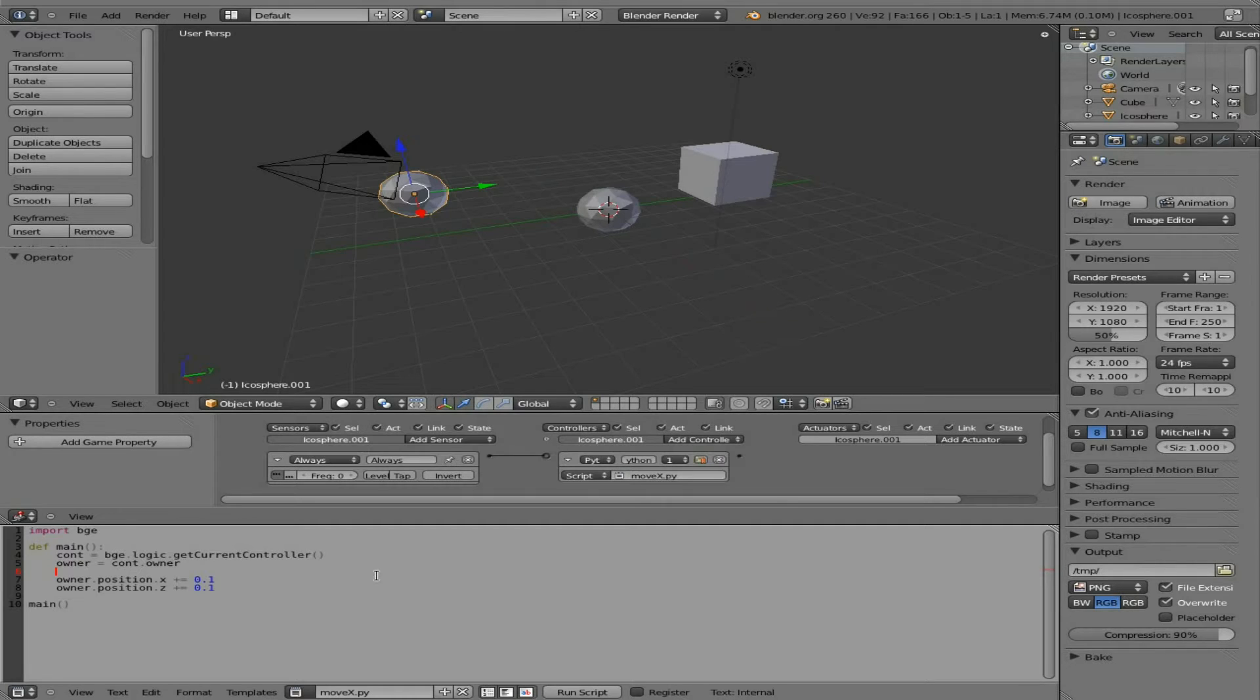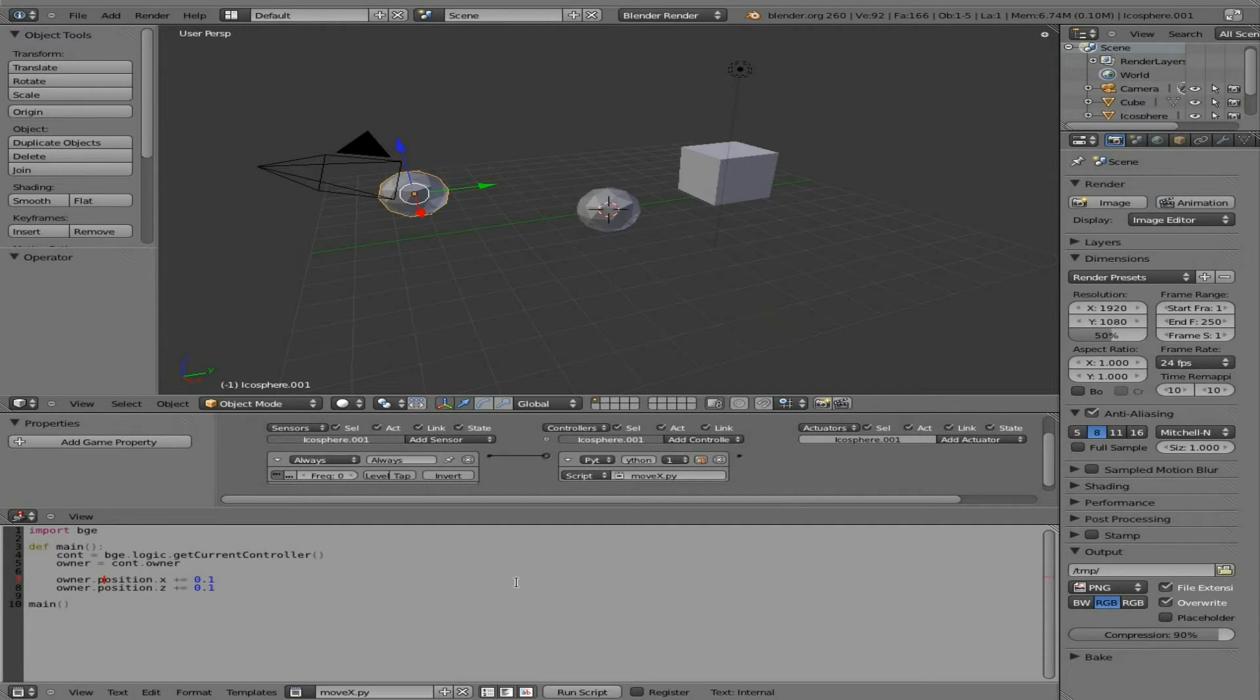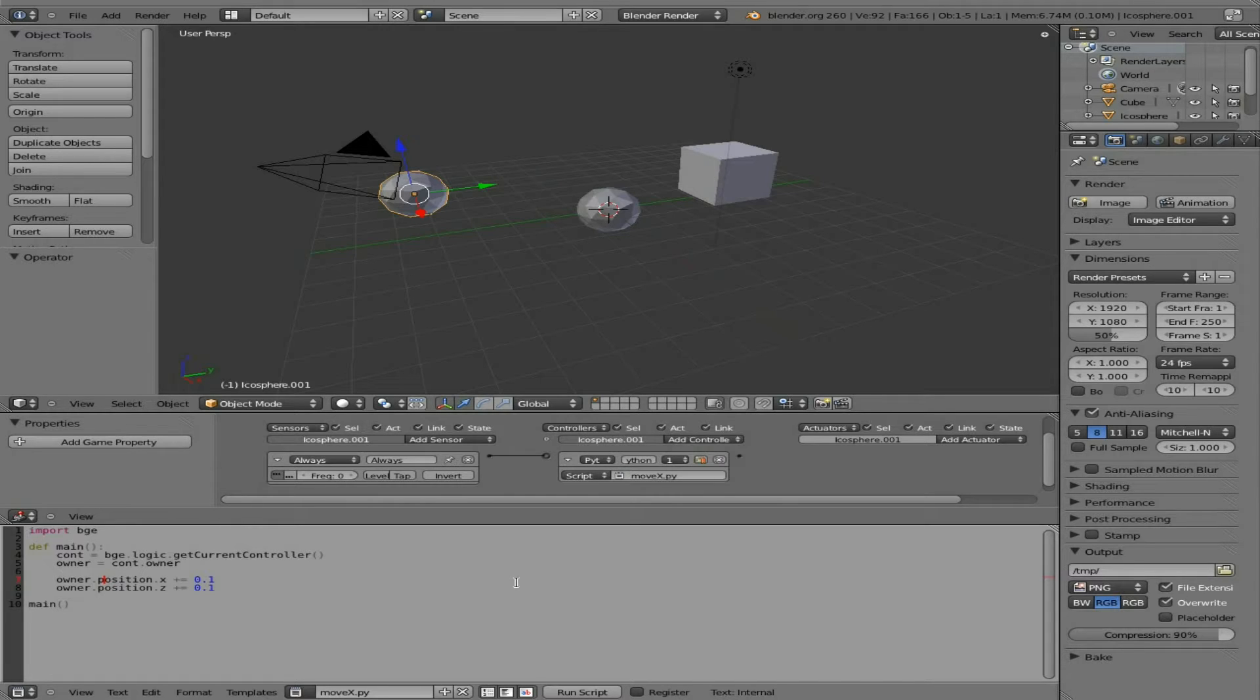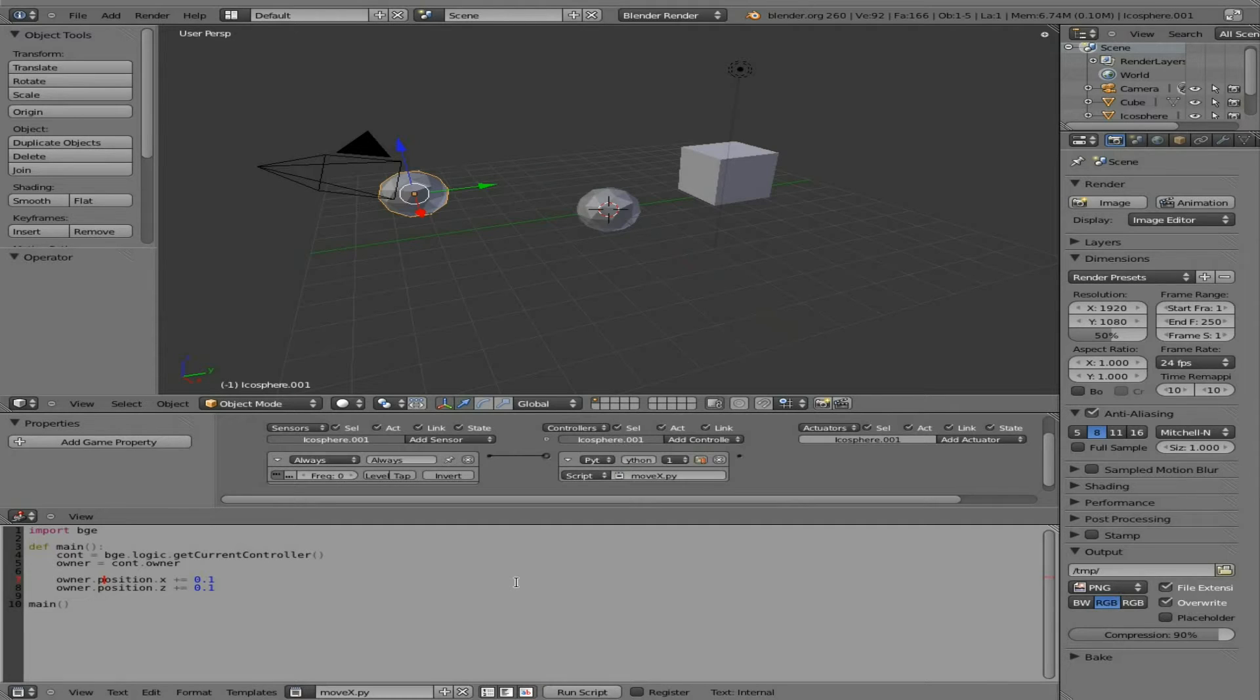What I did in this video works, but then I was reading through the Blender documentation. It turns out doing it this way, although it still works currently with owner.position, is deprecated, which means it still works but you shouldn't really do it that way.